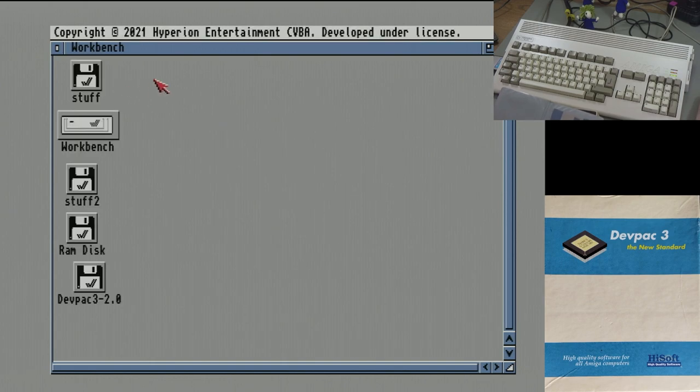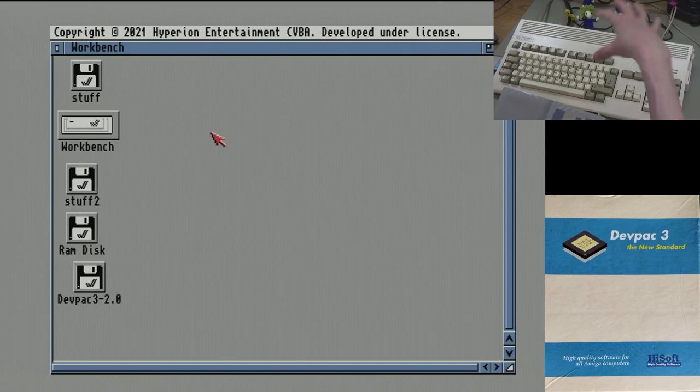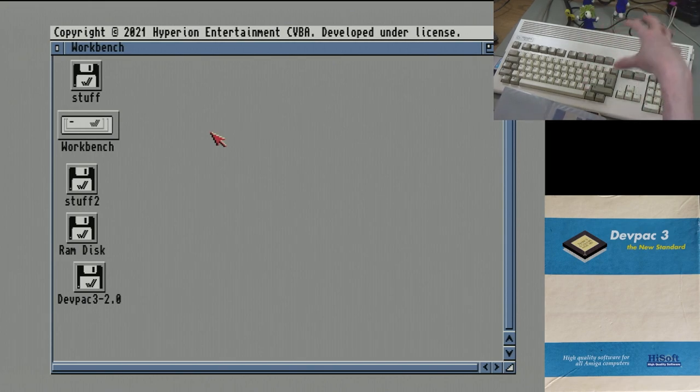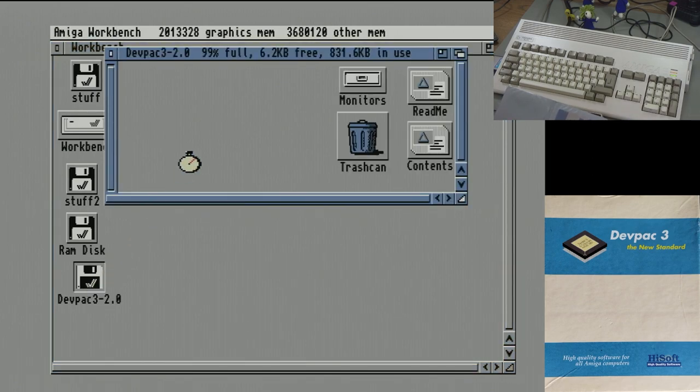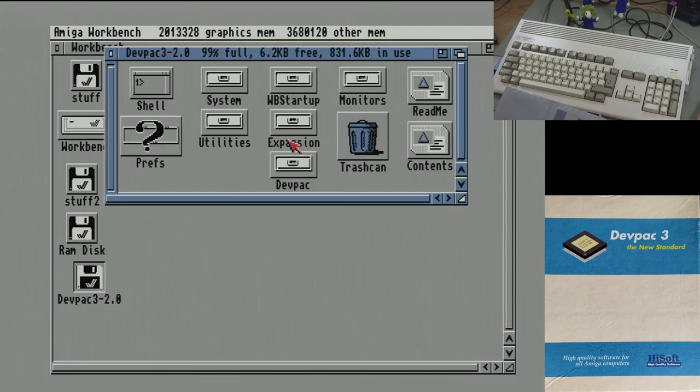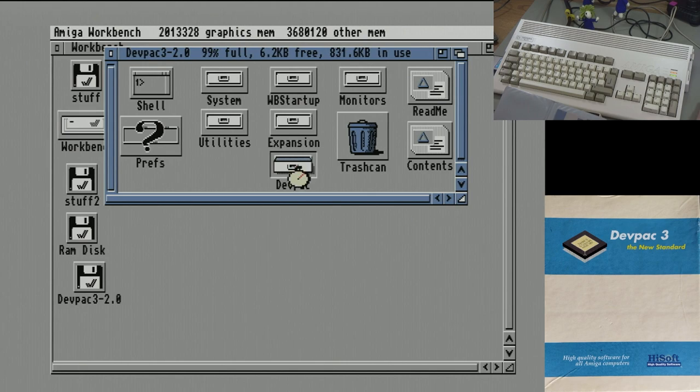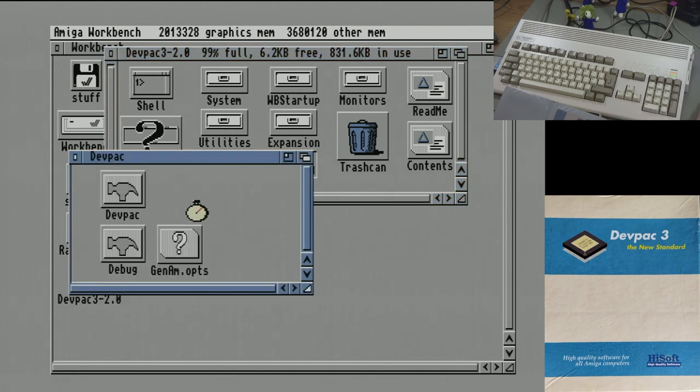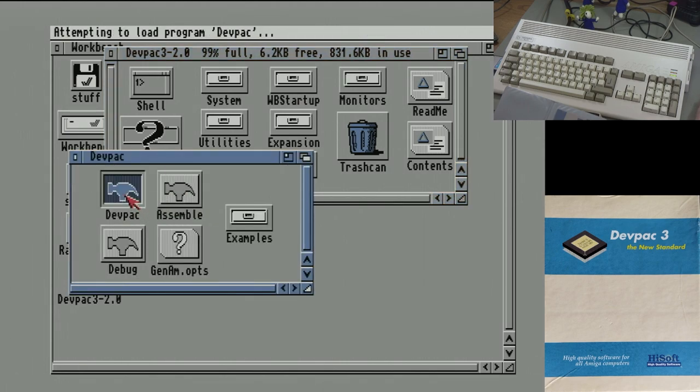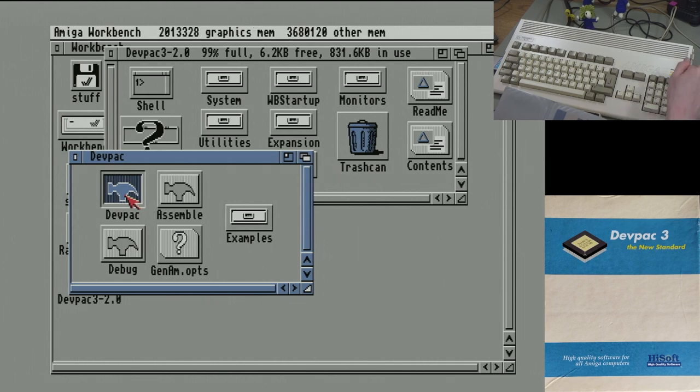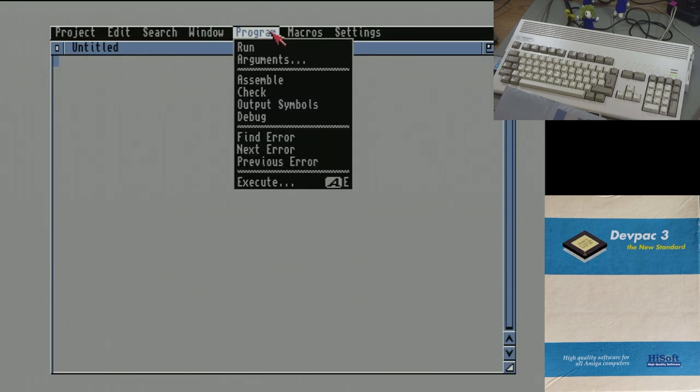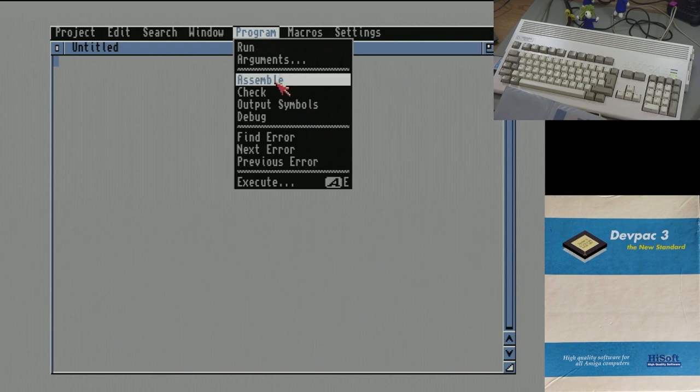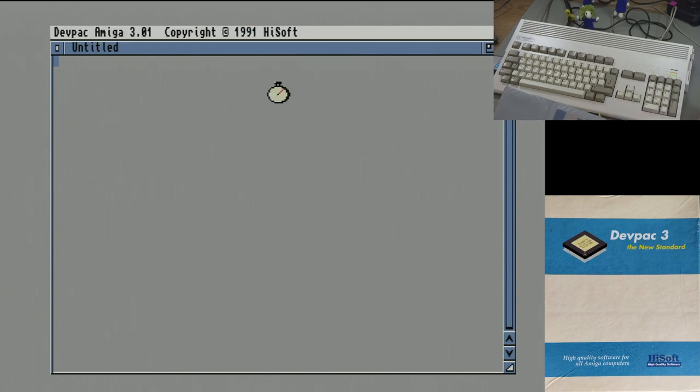So I'm doing this on Kickstart 3.2 and the version of Workbench that's installed on the disk is 3.2 as well. So there's the disk. And we just go in here to DevPack and we run DevPack. So it's taking quite a while. And it comes up with a blank page, but we can actually just assemble that blank page and it should work. Here we go. So it's having to load the assembler now.